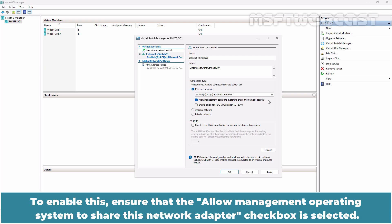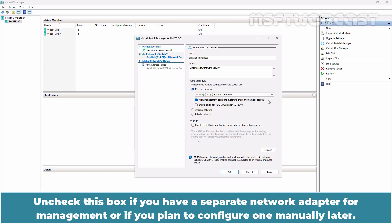To enable this, ensure that the Allow Management Operating System to share this network adapter checkbox is selected. Uncheck this box if you have a separate network adapter for management or if you plan to configure one manually later.